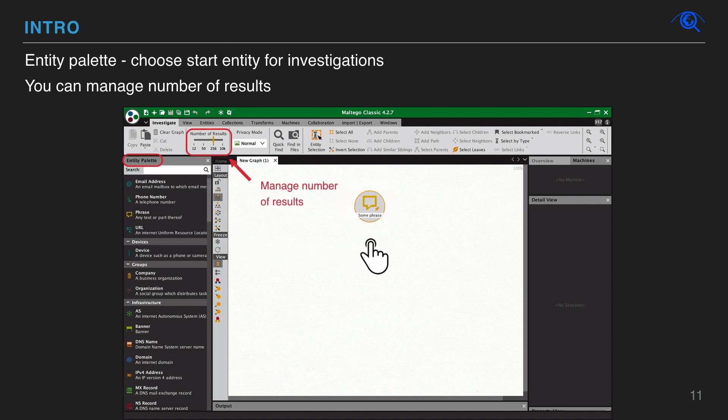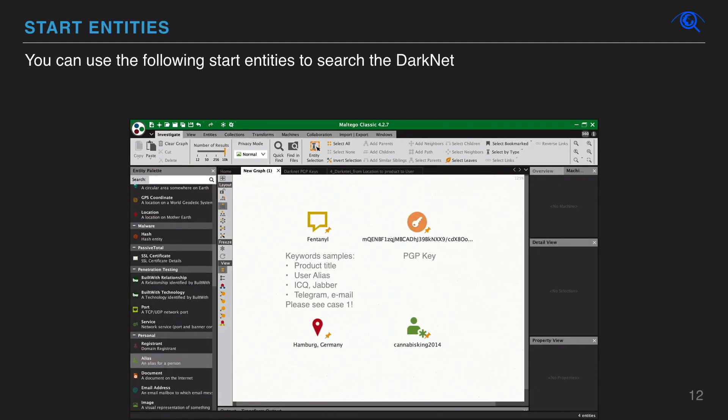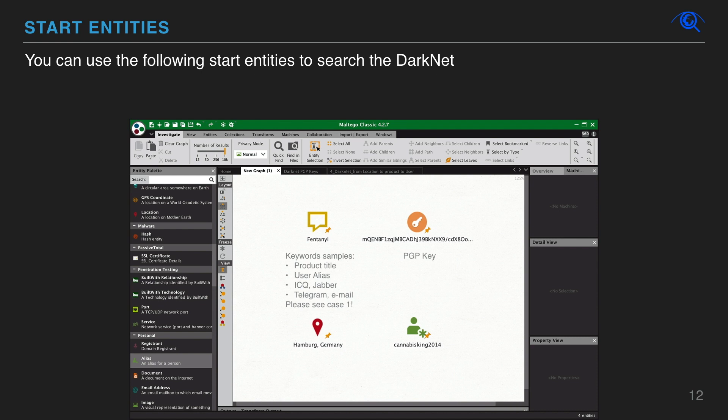Just drag and drop the entity from the palette to the workspace. You can use different keywords to search for user details like product name, user alias, ICQ, jabber, telegram, email, etc. Please see case 1.